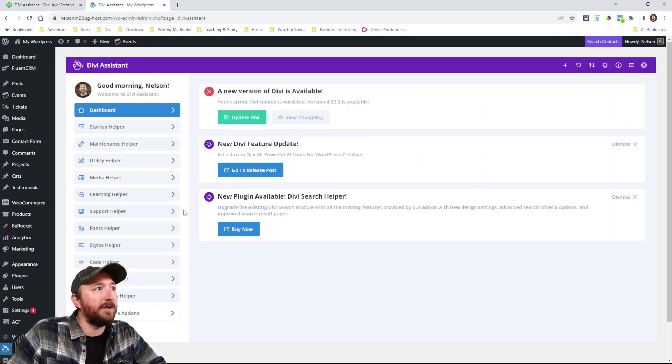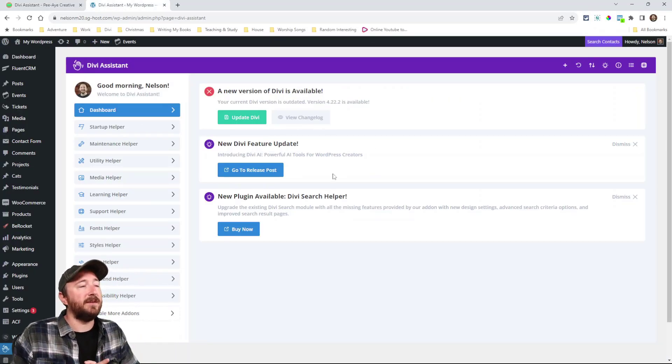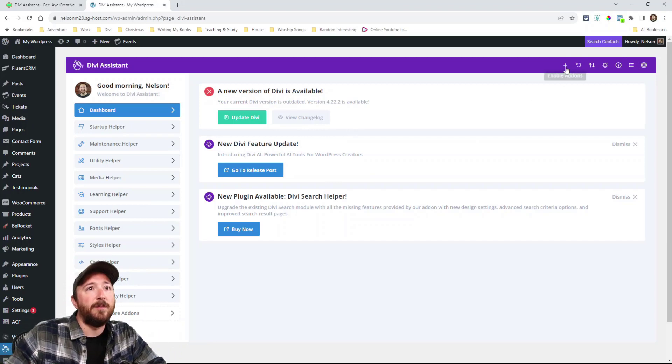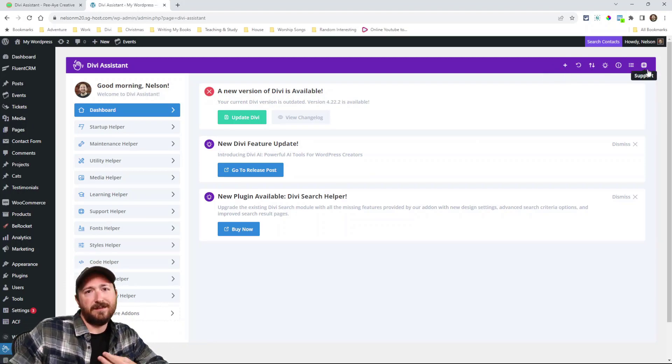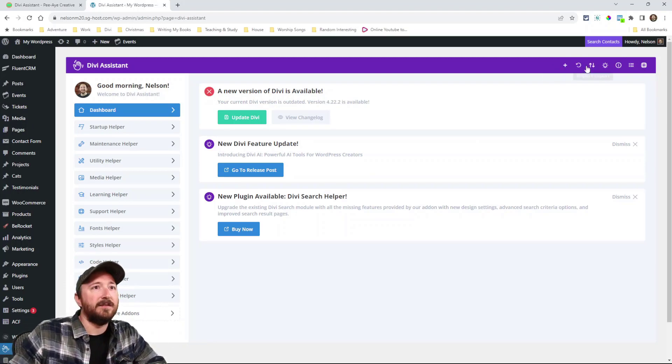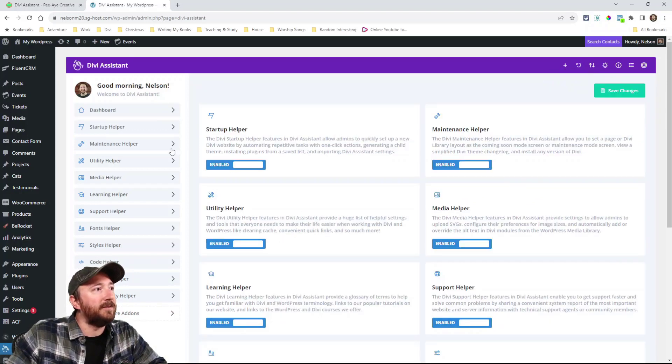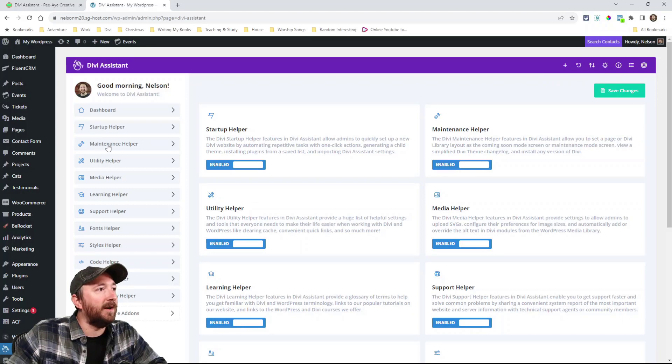I'll just show you really quick. There's going to be a dashboard like this. And in the top purple bar, there's anything that's related to the Divi assistant plugin itself. So like here you can enable different add-ons. So if I didn't want the maintenance helper, I could turn that off and then it's going to hide this tab over here.